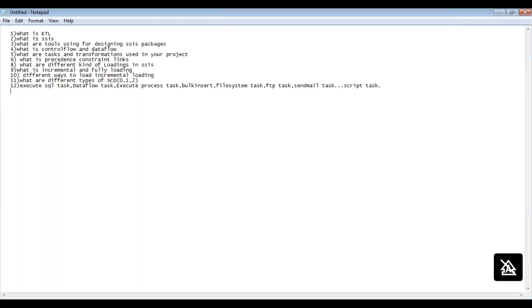Regarding transformations, if they ask what transformations you have used, you can mention whatever we have in this project, like Data Conversion, Lookup, Multicast, and Conditional Split.